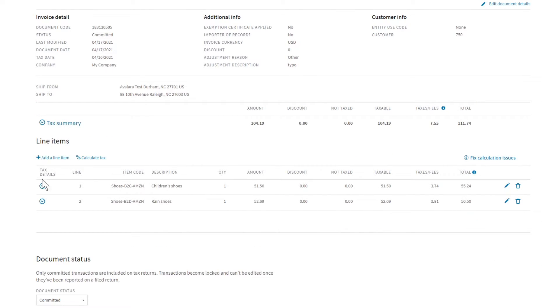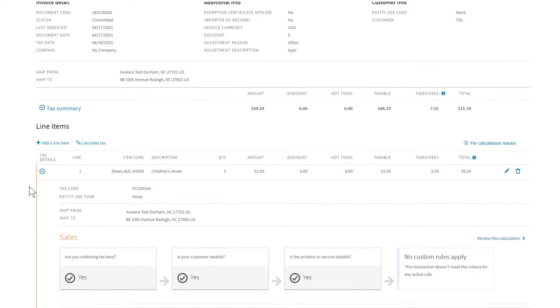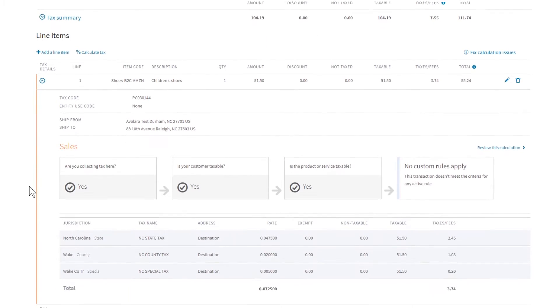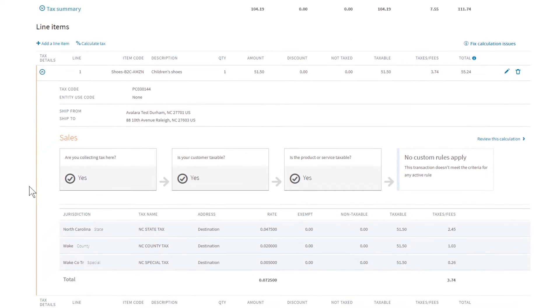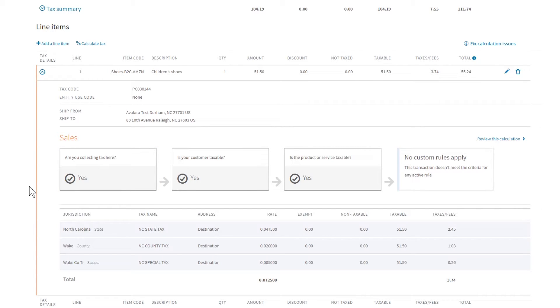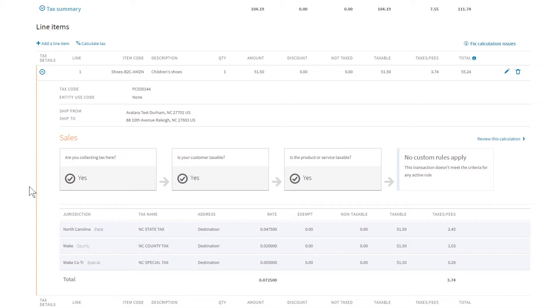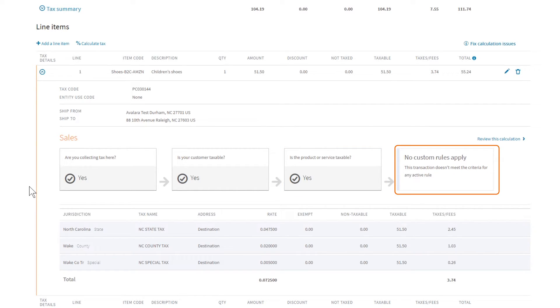Each line contains the info we use to calculate the tax. You can see if you are registered to collect tax in the jurisdiction, if your customer is exempt or partially exempt, if the item is taxable, and if any custom rules apply.